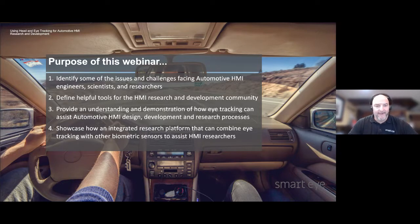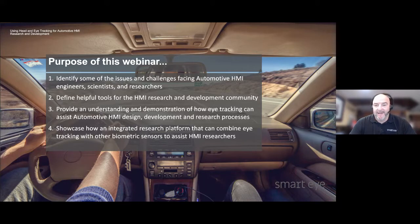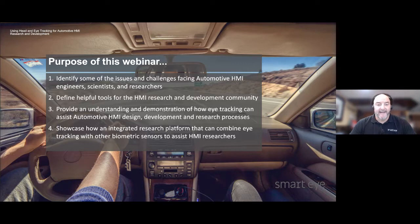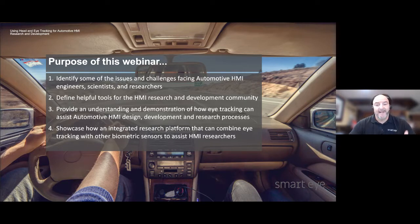Thanks, Aaron, and welcome everyone. Just to provide a bit of background, SmartEye has been working in the automotive industry for over 20 years. In fact, automotive research has been our foundation from day one. Throughout this time, we've worked with many OEMs and Tier 1s and as a result have developed excellent insights into the issues and challenges faced by the industry's HMI engineers and researchers. Our goal today is to communicate some of these things we've learned and to hopefully provide you with helpful tools and solutions to address many of the challenges you'll likely face in your automotive HMI work.